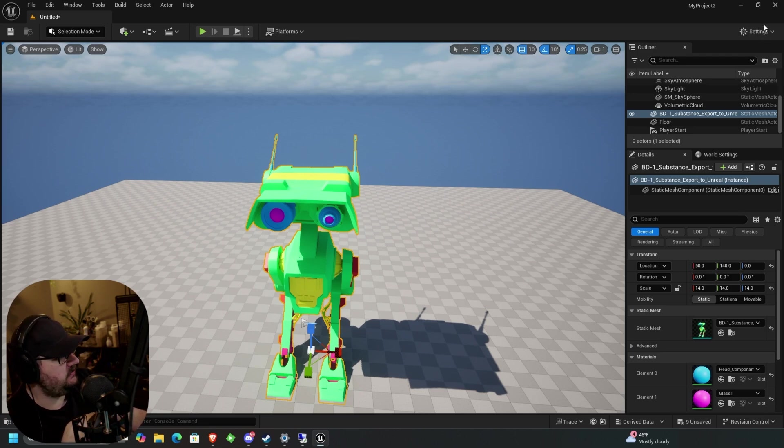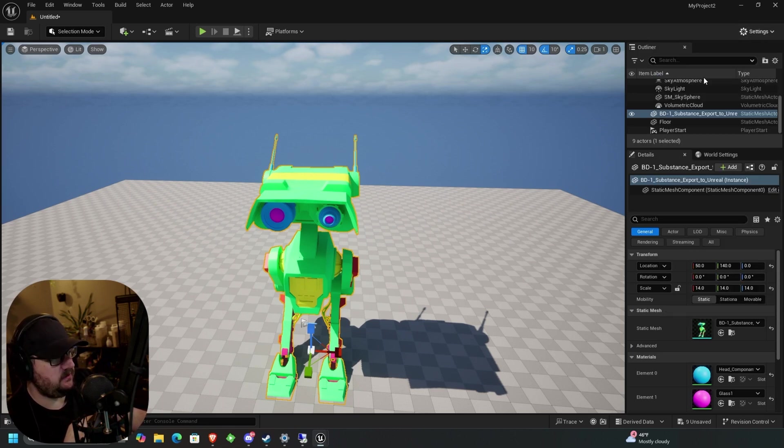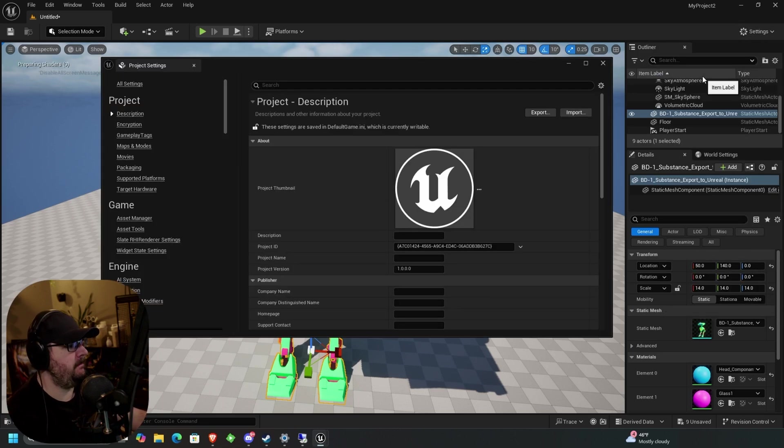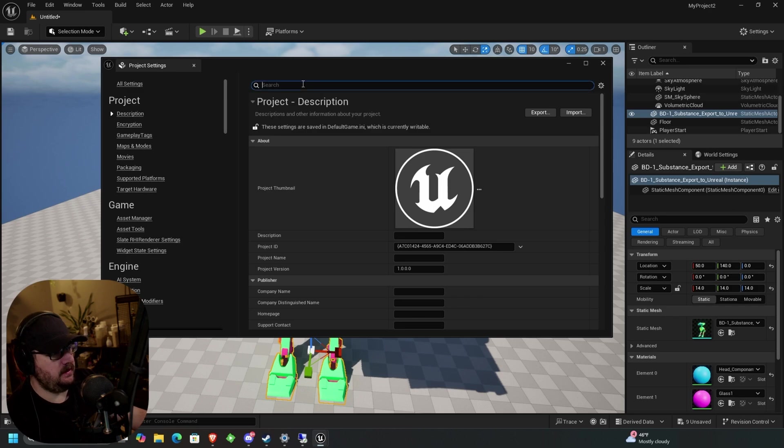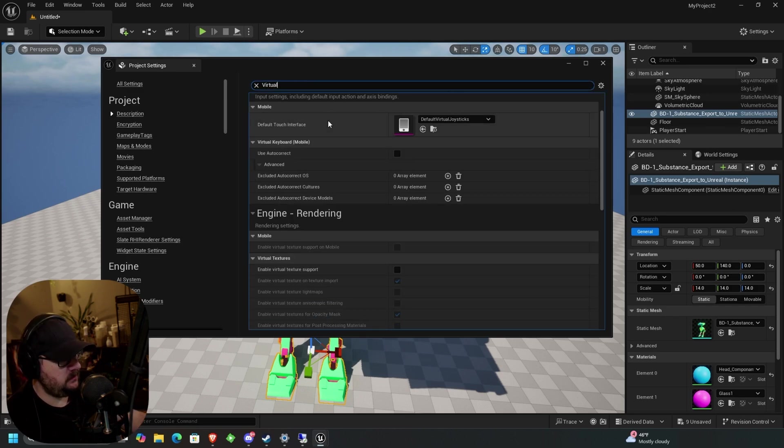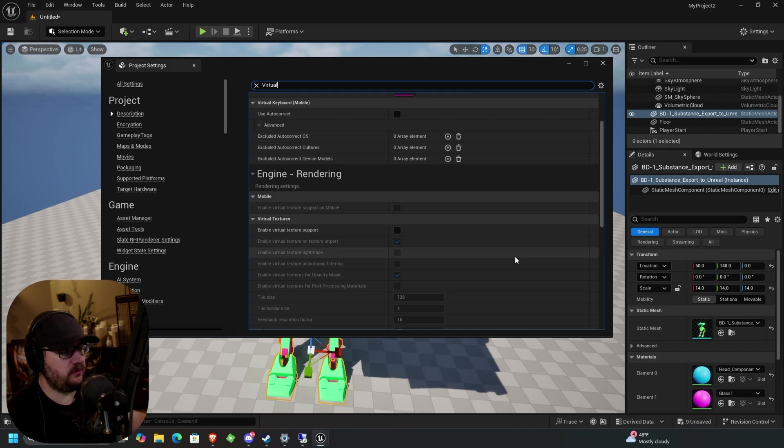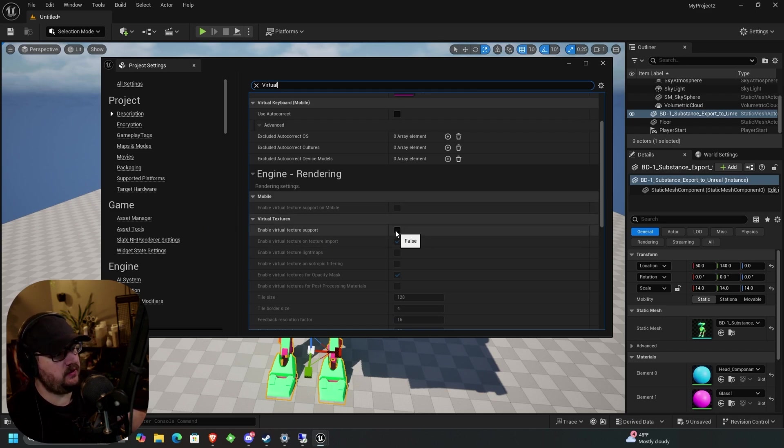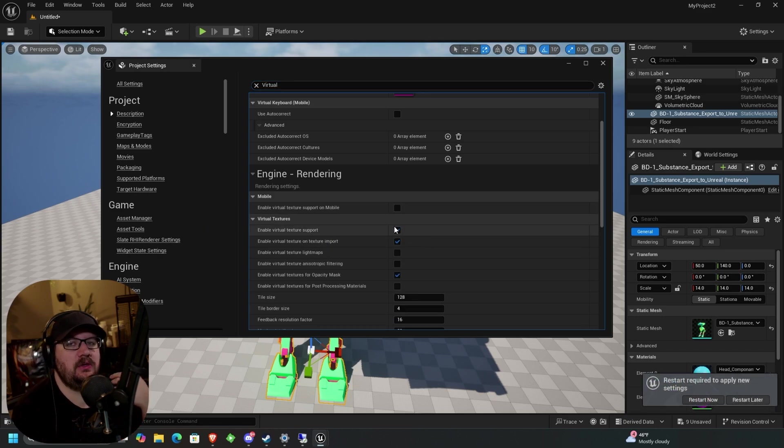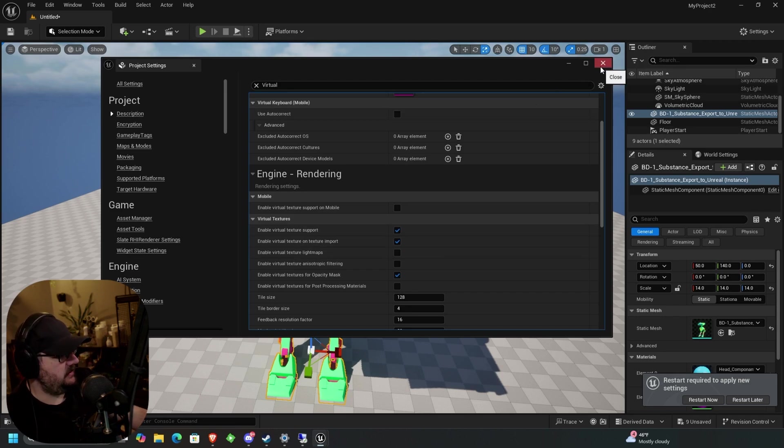So you're going to go to your settings, project settings, and then in here, type in virtual. You should see enable virtual texture support down here. If you scroll down a little bit, you need to turn that on. This is going to make you reboot Unreal. So you want to make sure you save your project as well. So we'll close that.